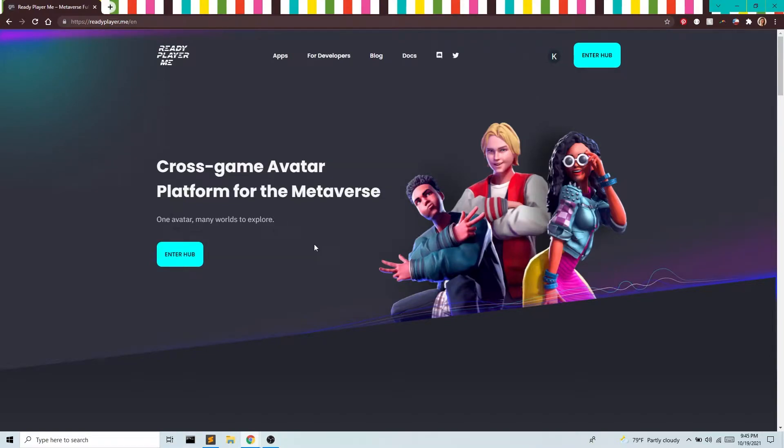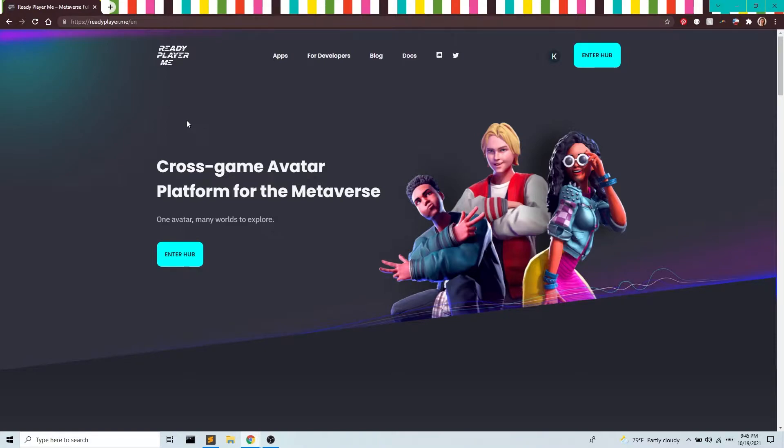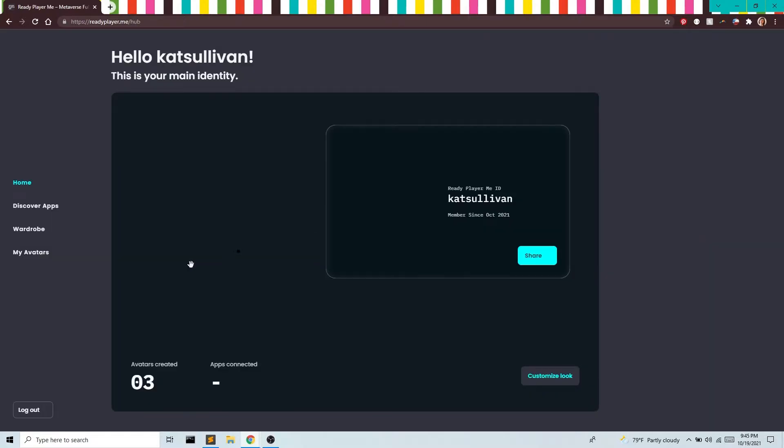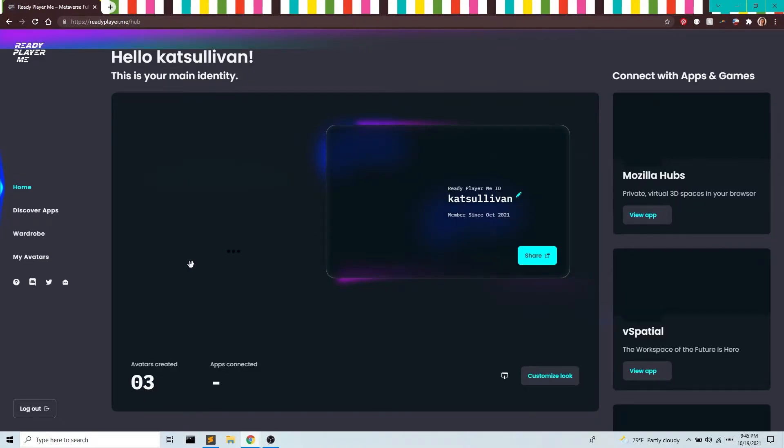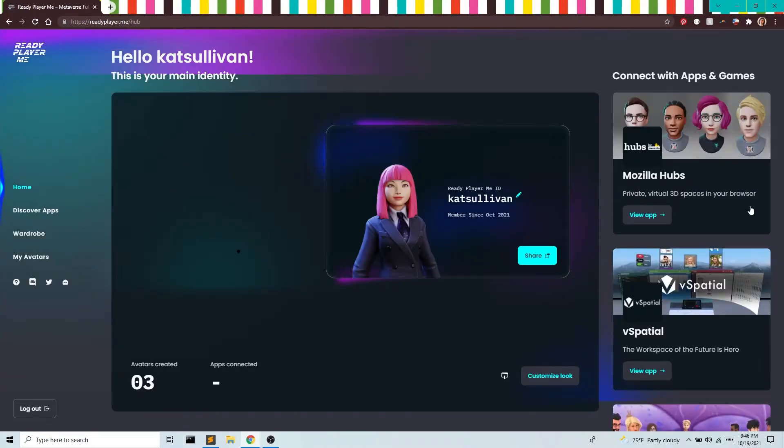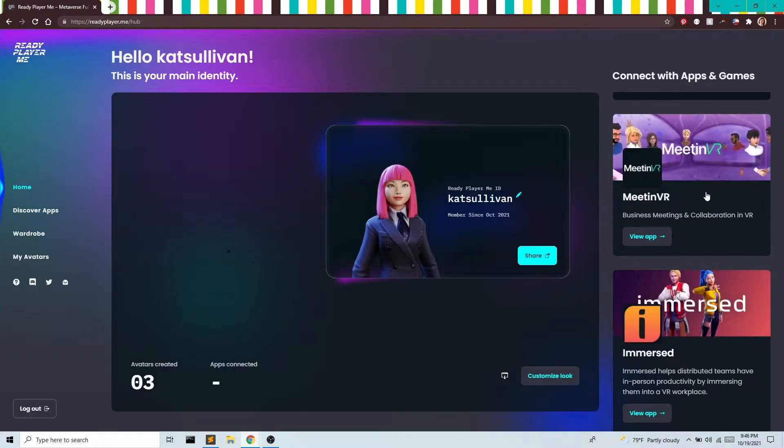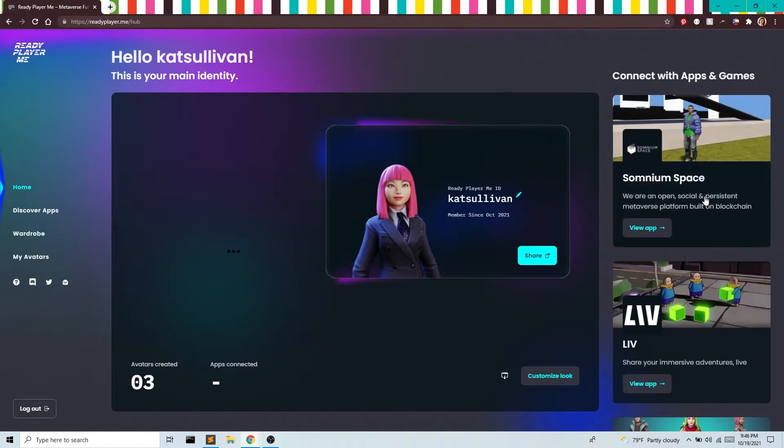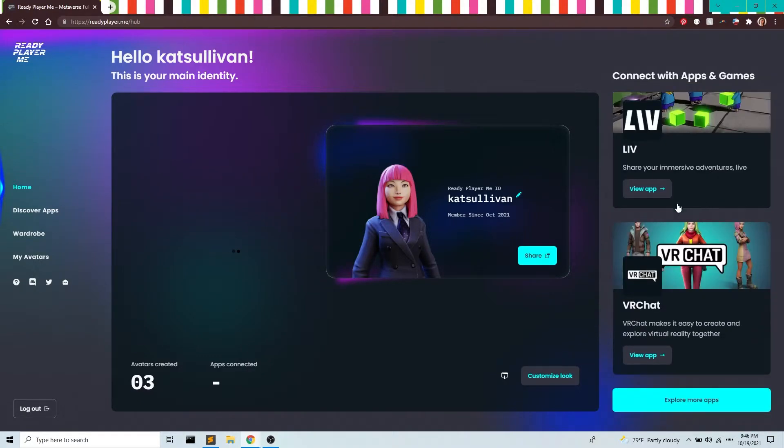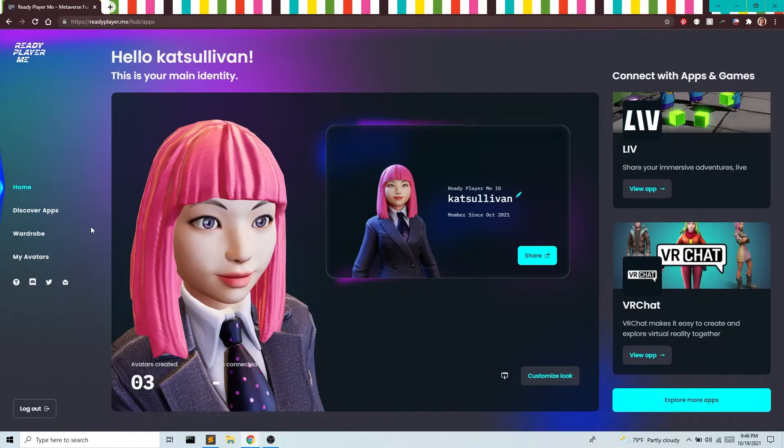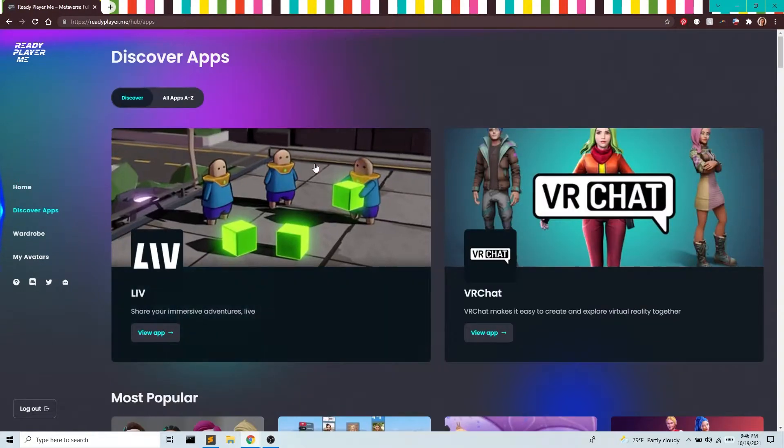Hey guys, so today we're going to look at Ready Player Me, which is a new and free online software for creating avatars, and you can use them throughout the metaverse. In this series we're going to use them to create an avatar for Unreal and retarget animations, but you could use this for a whole slew of hubs all listed here, and the full list you can find over here.